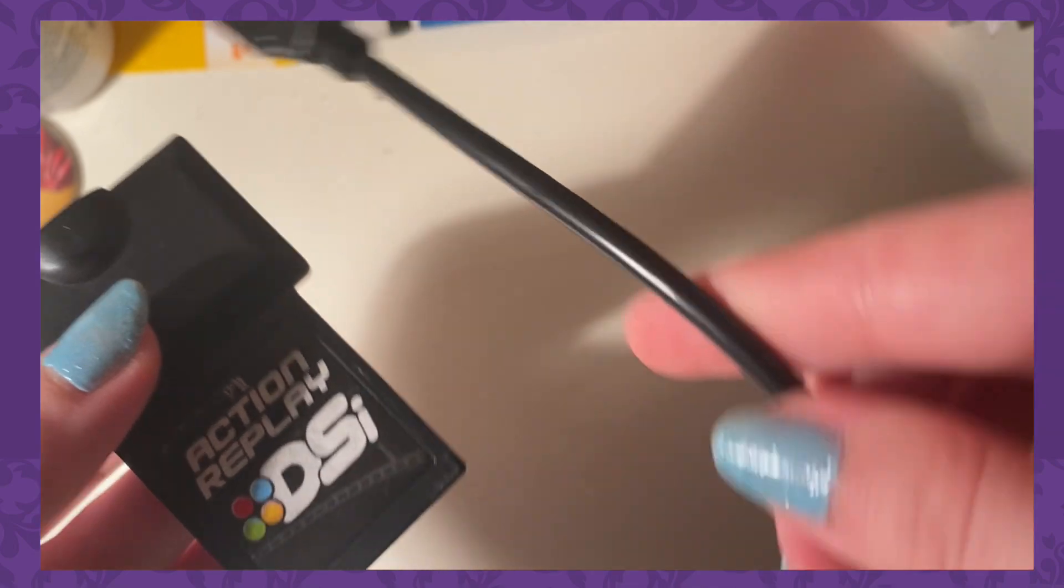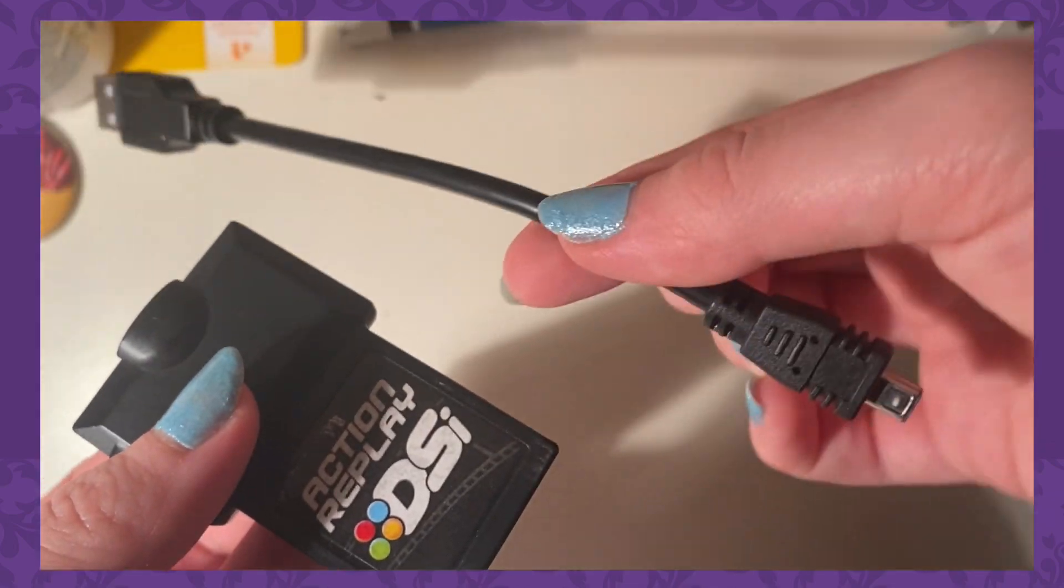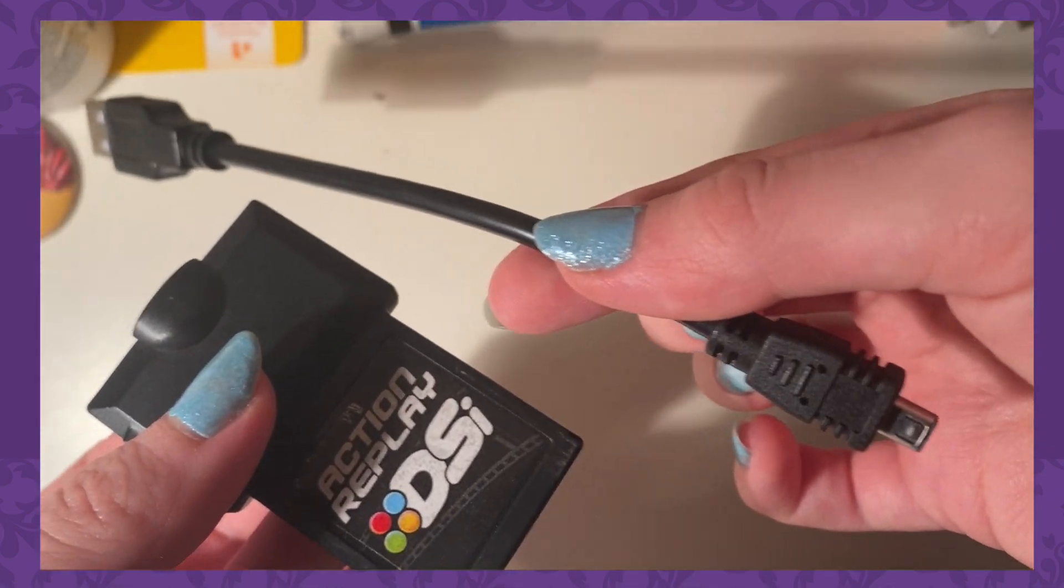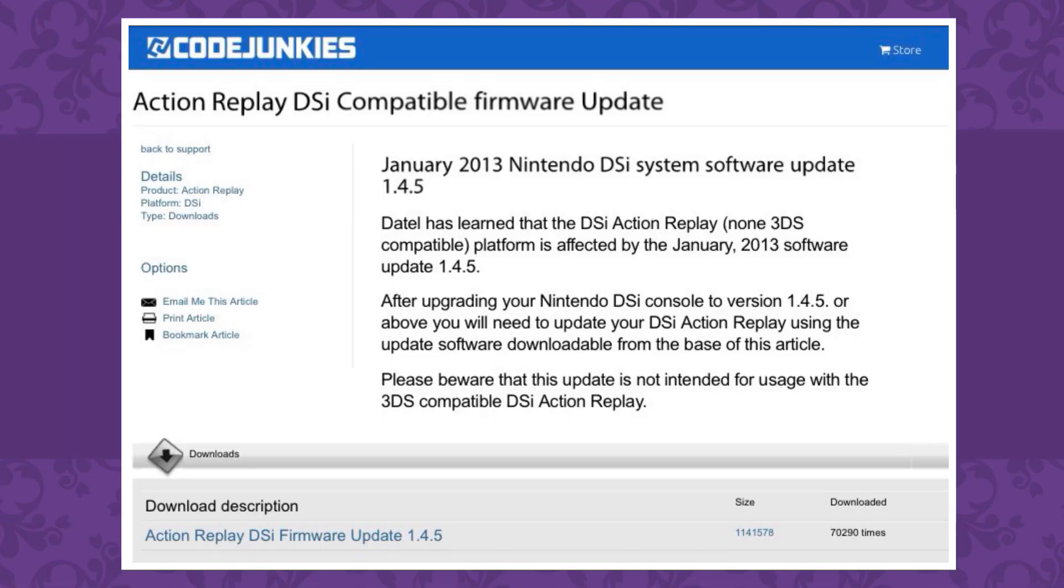So what you're supposed to do is update your Action Replay to correspond to the version of your DS device. How do you do this? Well, you need the USB cord for the Action Replay to connect it to your computer to then update it to the 1.4.5 DSi software or whatever software for your DS that you're using.